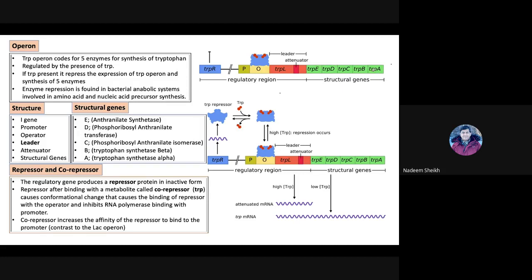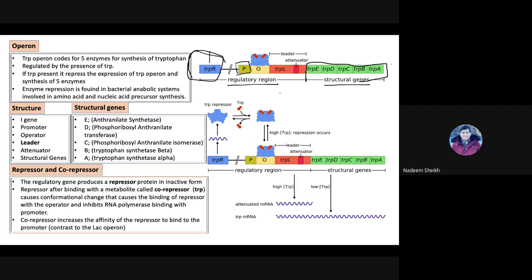If we see this complete operon structure, we have the structural genes, a regulatory region, and a repressor protein or repressor gene. We have five different genes here because we need five enzymes, named A, B, C, D, and E. In the regulatory region, we have a promoter region and an operator region. The repressor protein, which is the product of this gene, comes and binds over here, causing pre-transcription repression of the operon gene. There is an additional sequence in the operator region — a leader sequence.